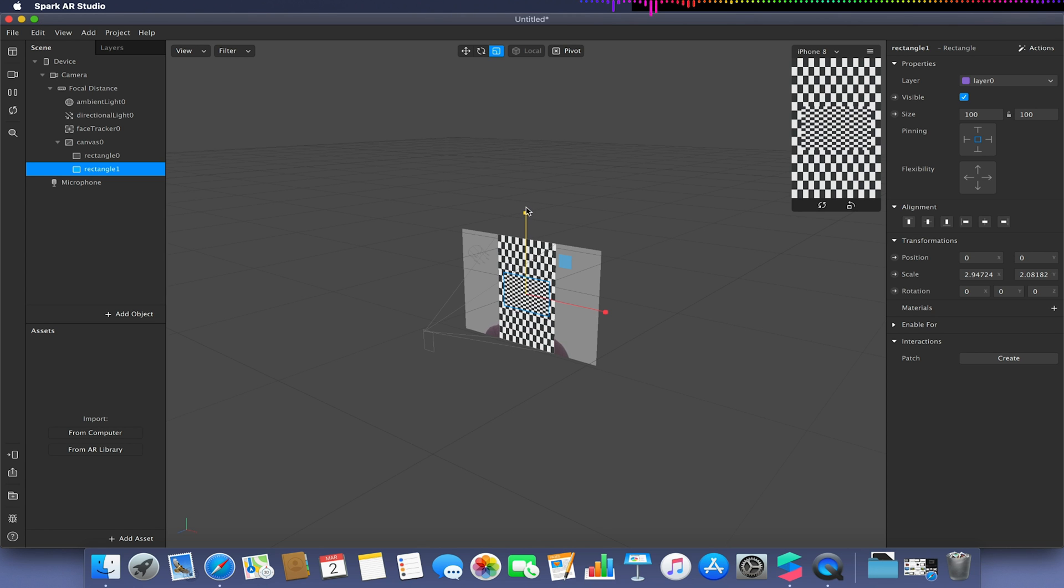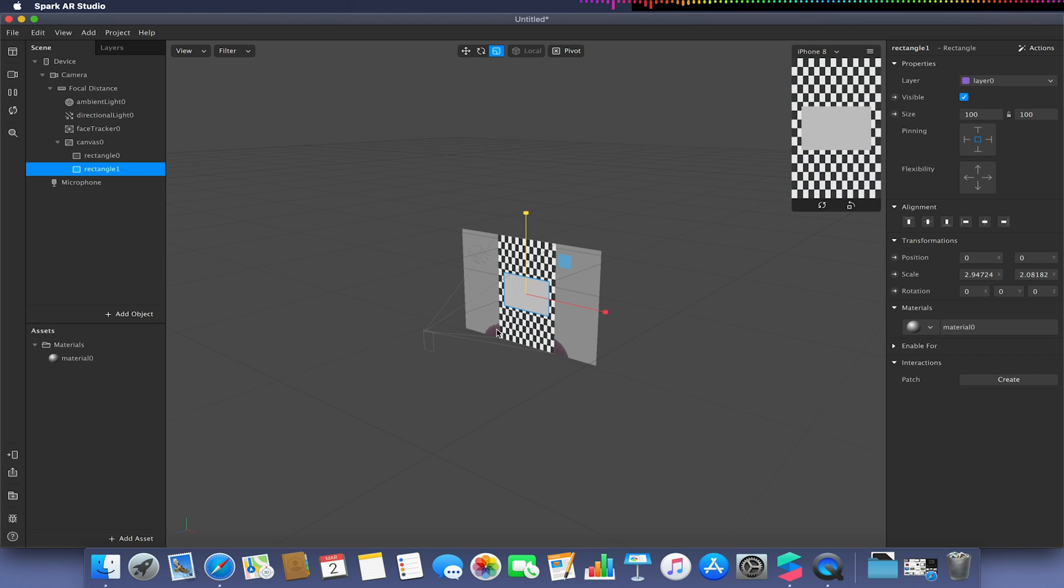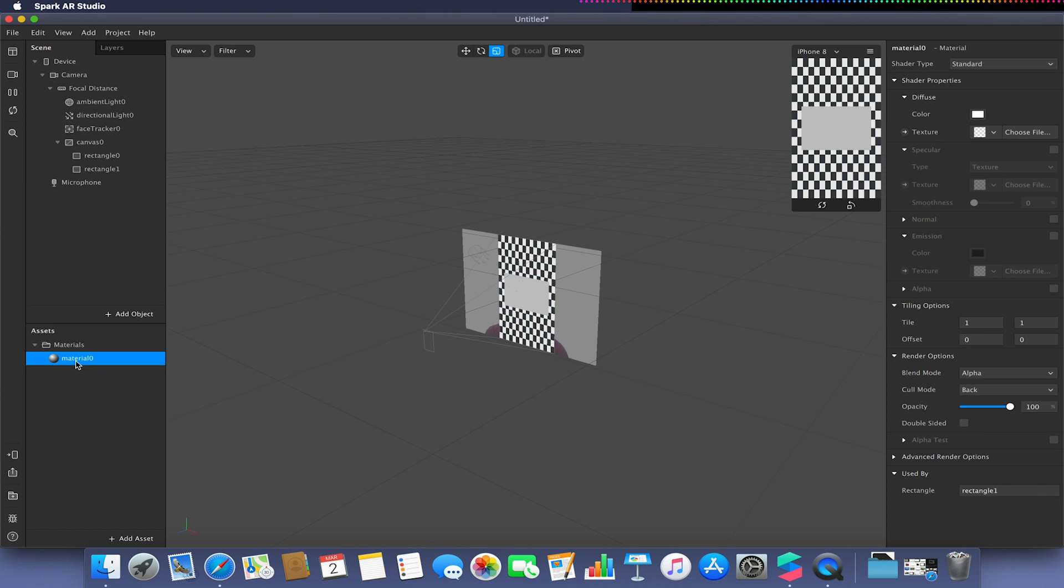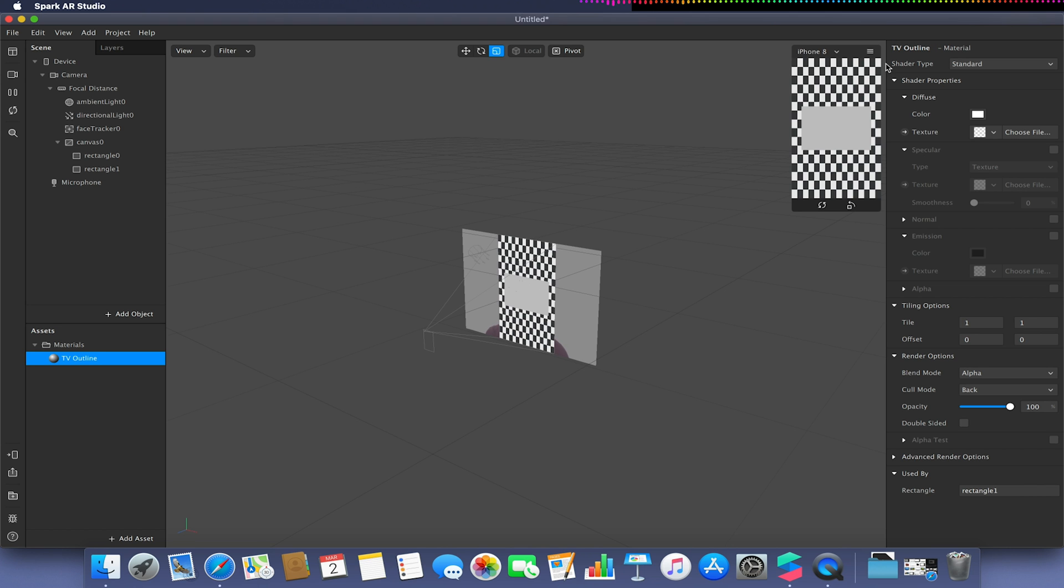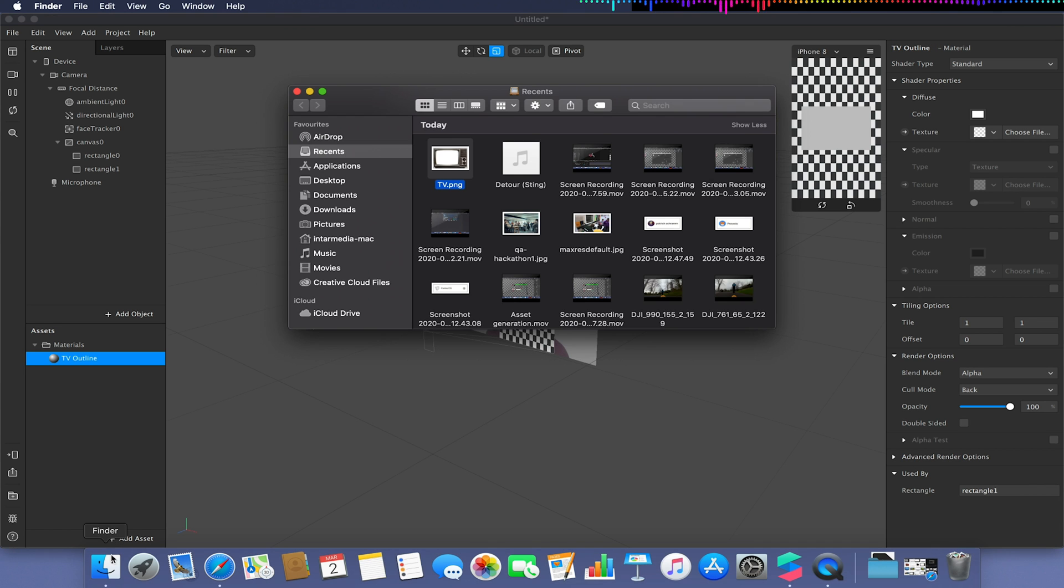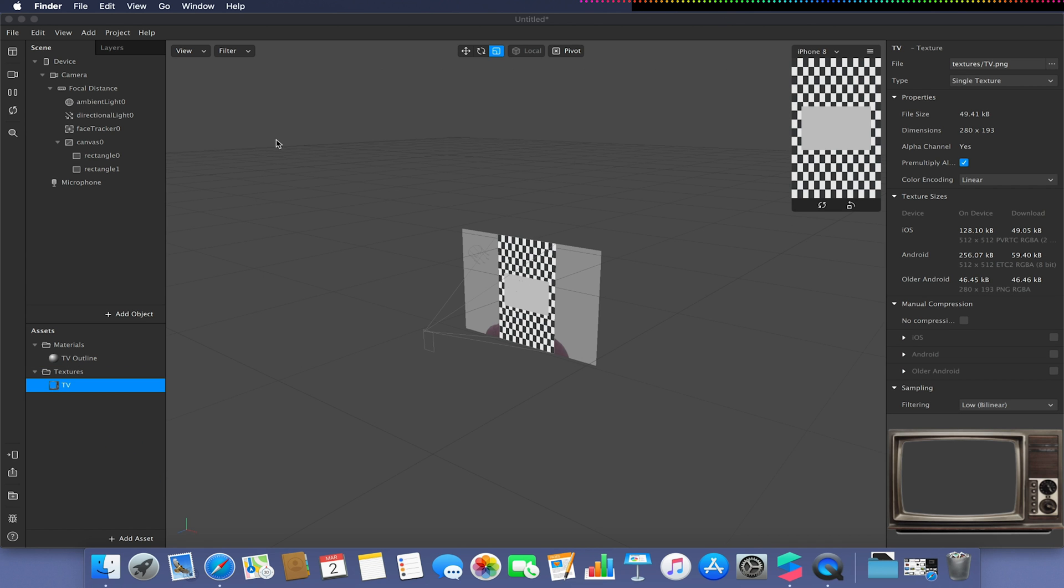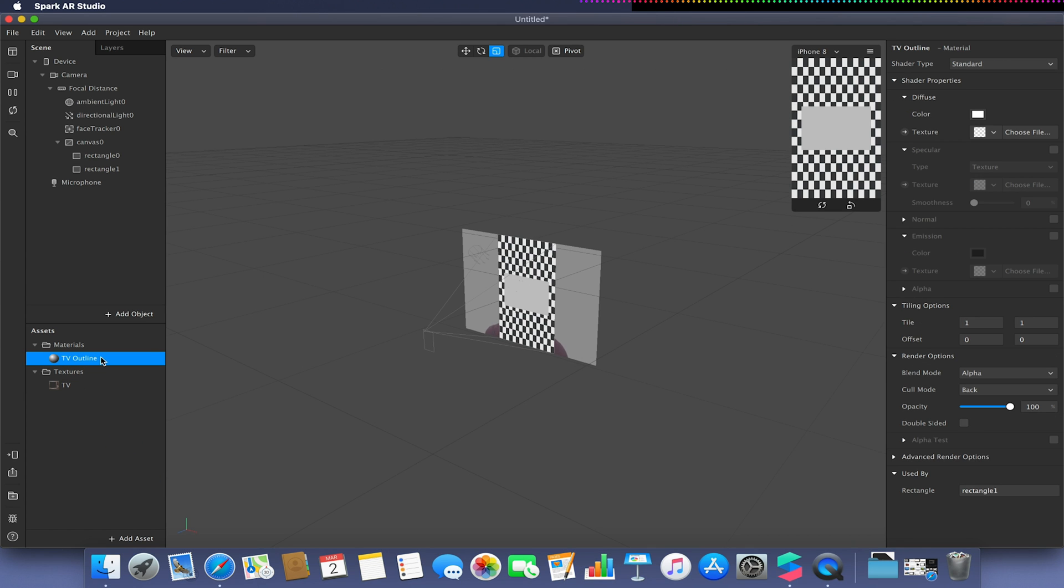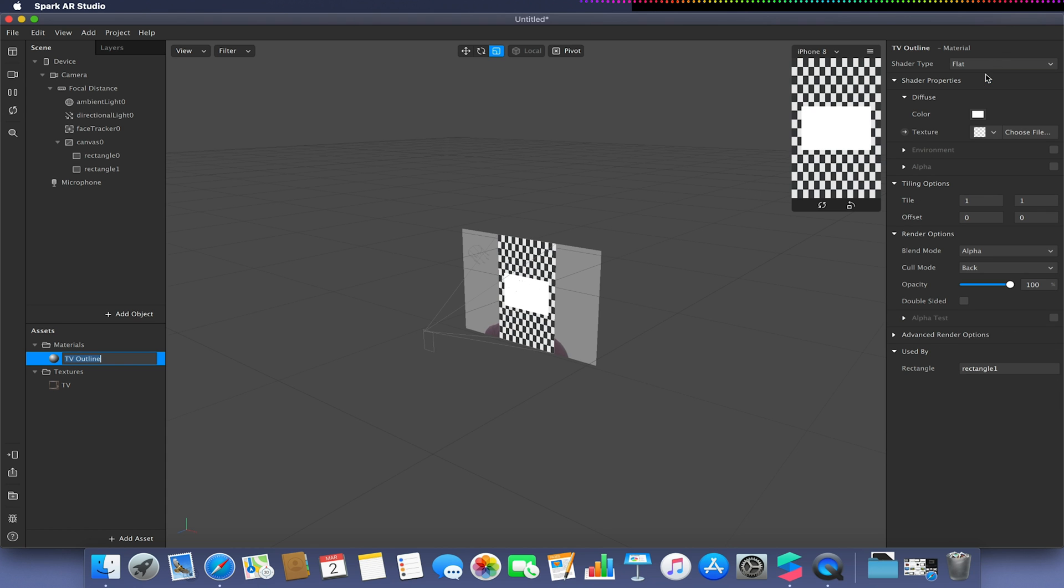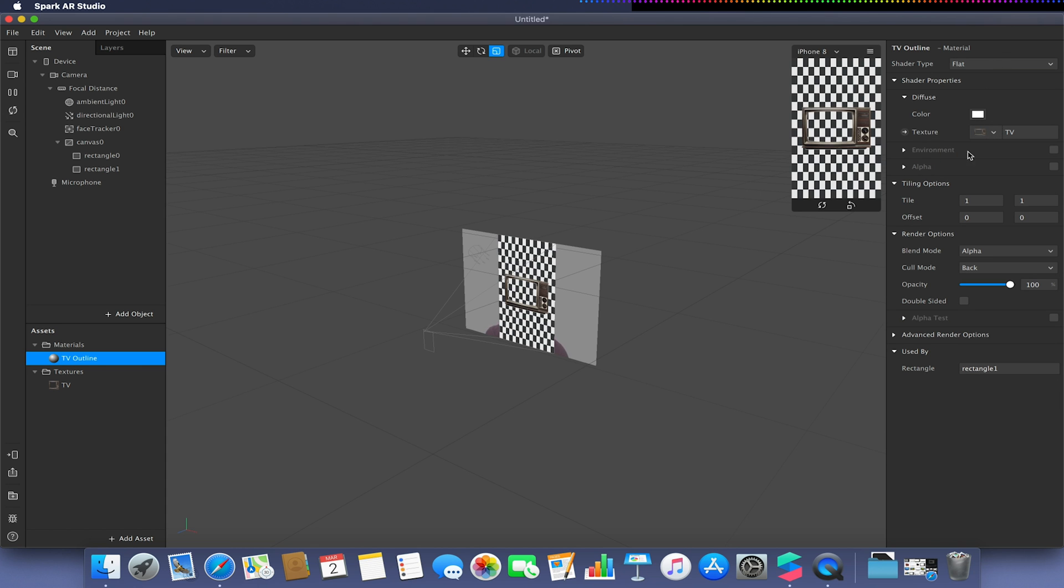If we're using the canvas approach, create a new material. Select this material, give it an appropriate name. I'm just going to call this my TV outline. This would be my TV set with the hole already cut out for the TV area and I've saved this as a PNG. I'm going to set my material, make sure it's set to flat and I'm going to choose my texture to be my TV texture.